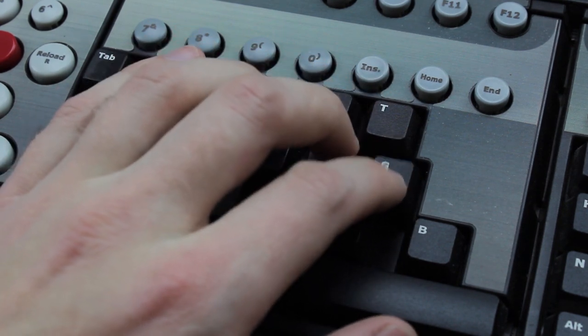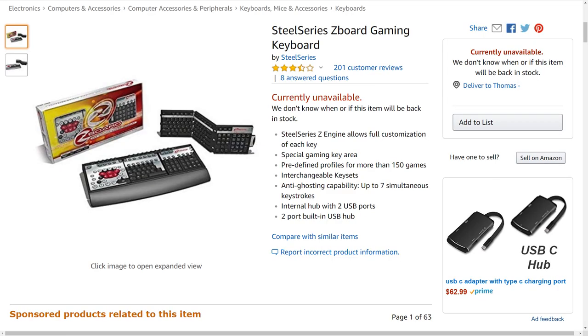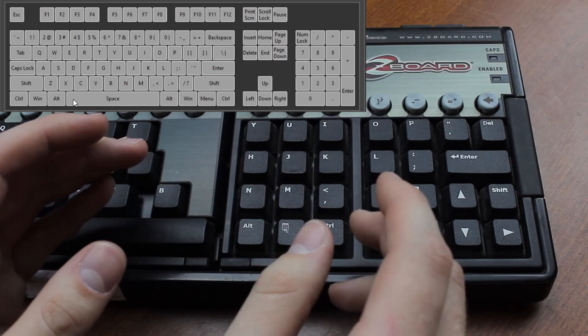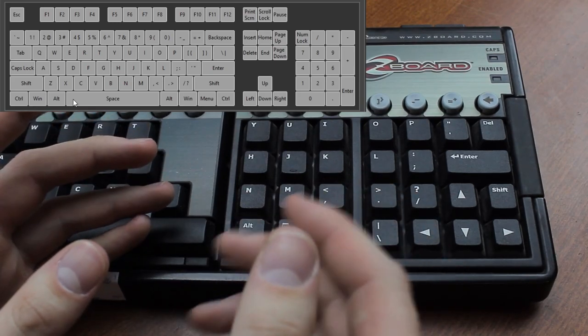Although SteelSeries wisely washed their hands of this stillborn arse rag and took it off their website, Amazon still has an old listing up where it is claimed that it has anti-ghosting capabilities, namely up to seven simultaneous keystrokes, which is marketing speak for two-key rollover. Don't get pulled in by the anti-ghosting bullshit. It's an intentionally misleading term that refers to a completely different feature which every single keyboard ever made possesses.